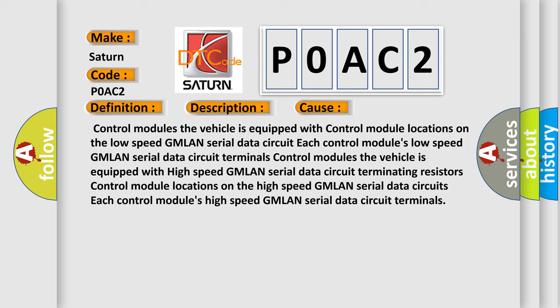Control modules the vehicle is equipped with high speed GMLAN serial data circuit terminating resistors, control module locations on the high speed GMLAN serial data circuits, each control module's high-speed GMLAN serial data circuit terminals.